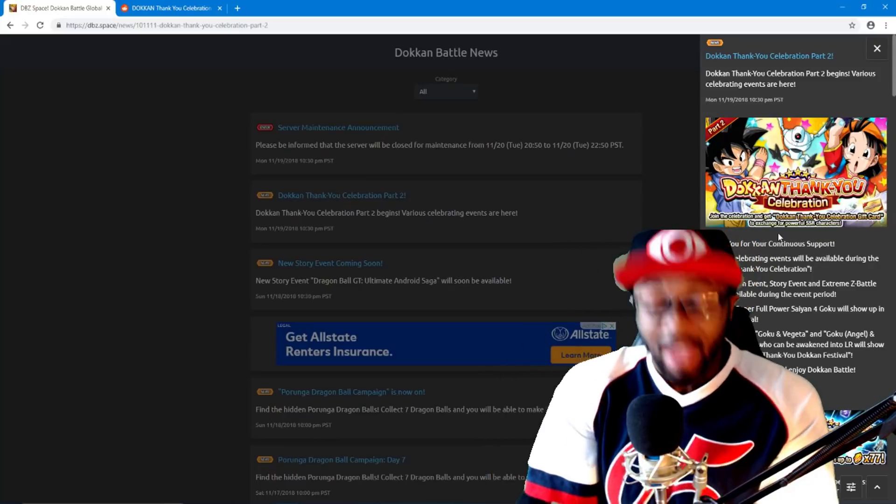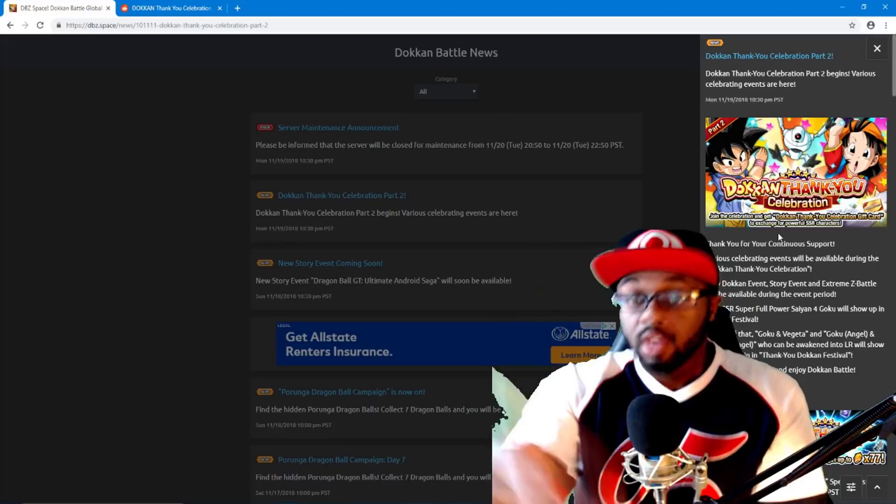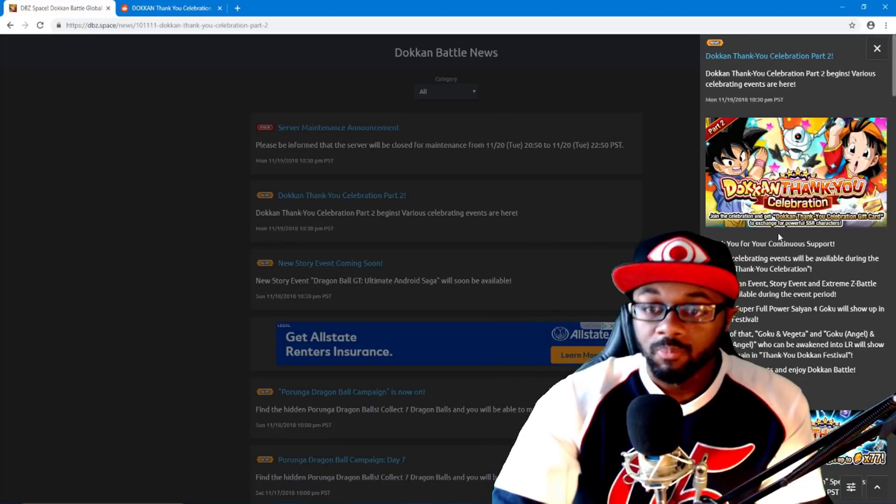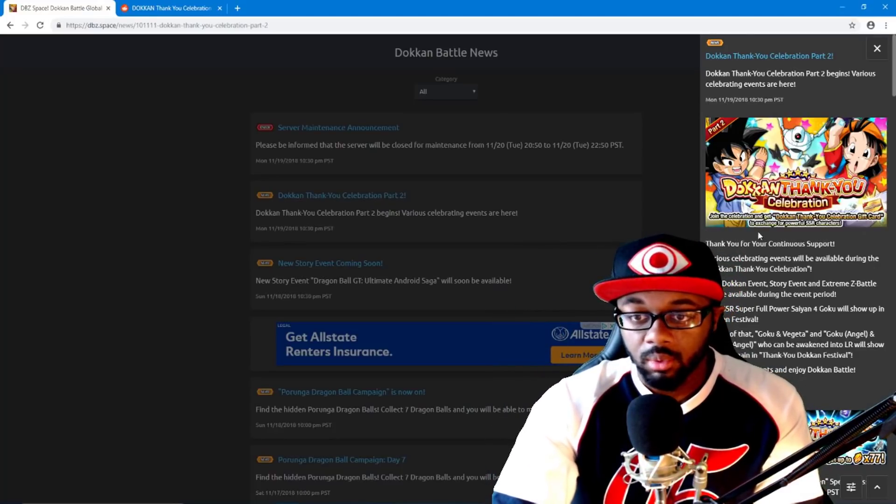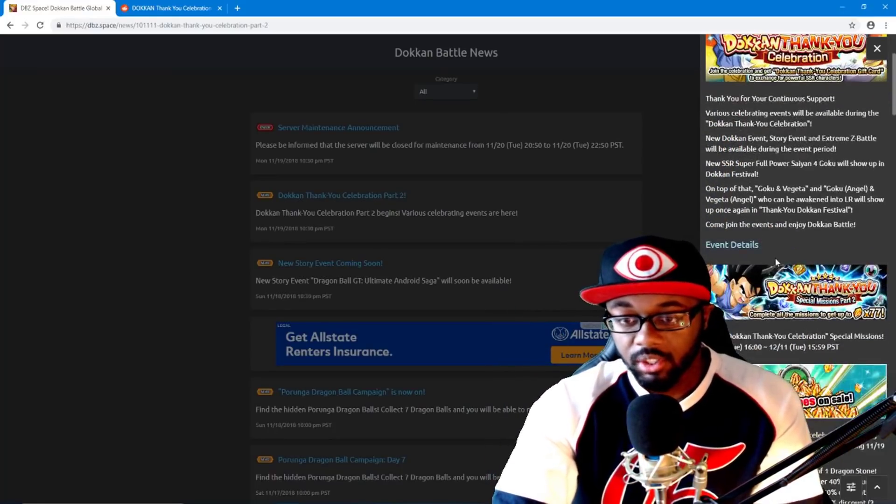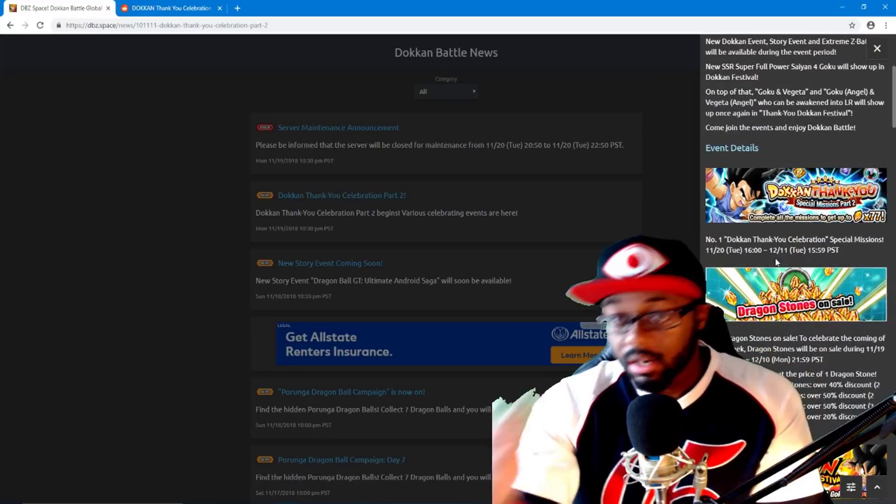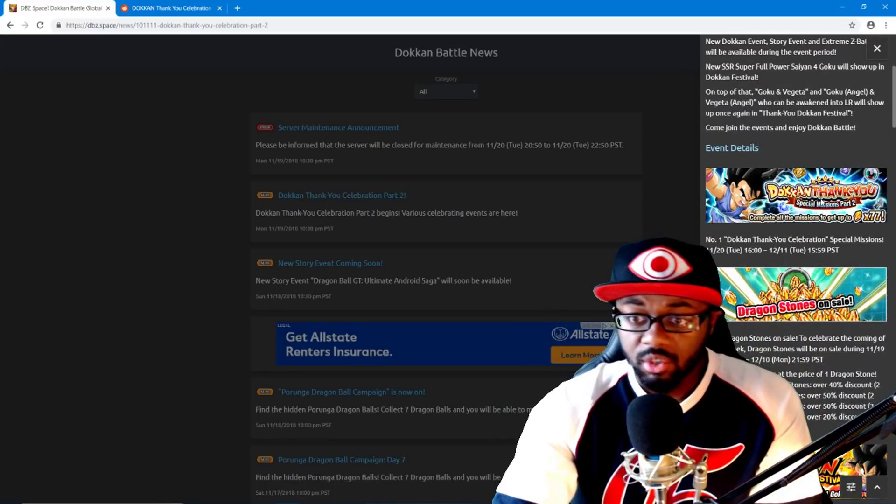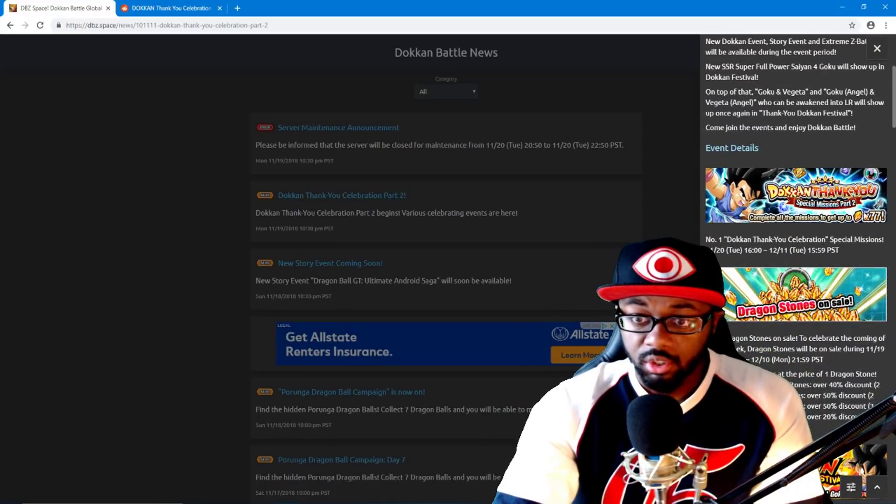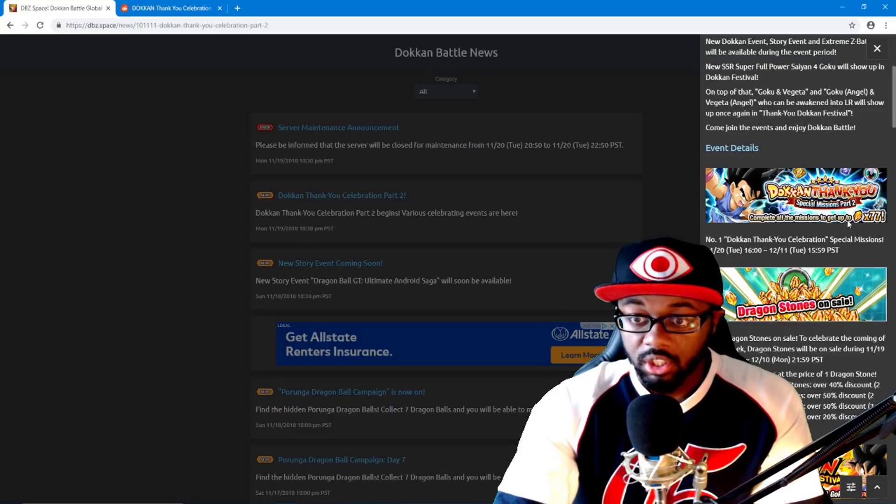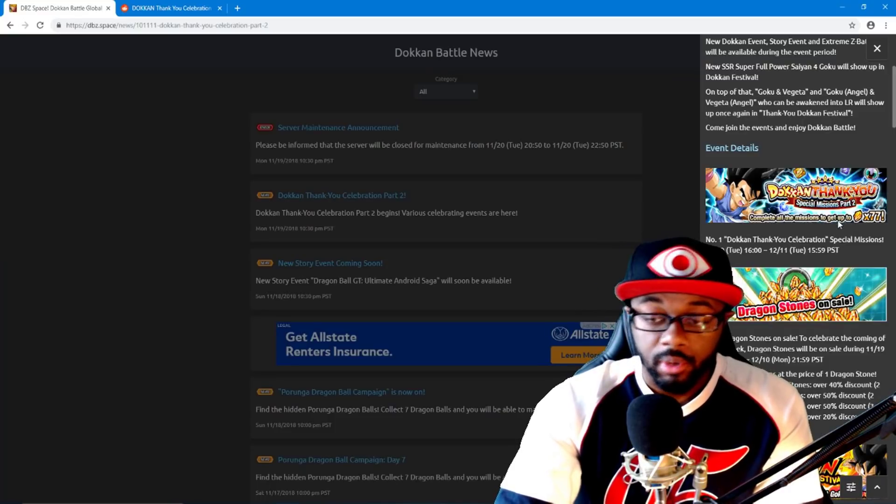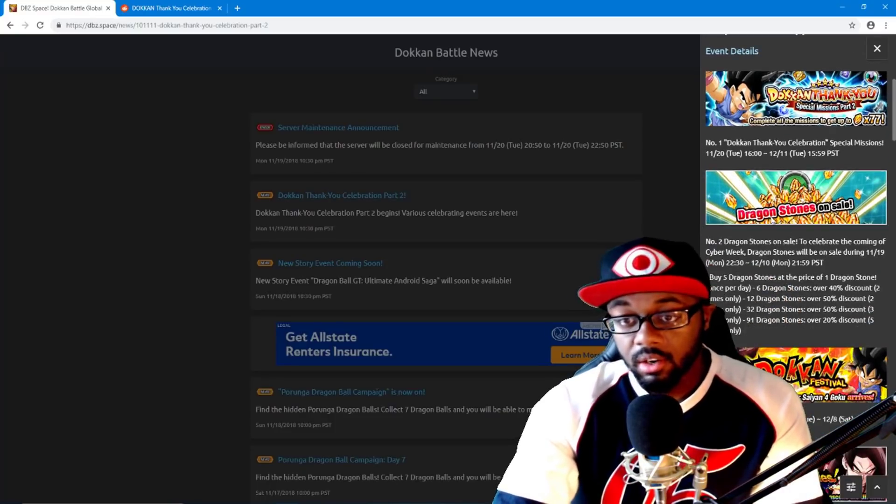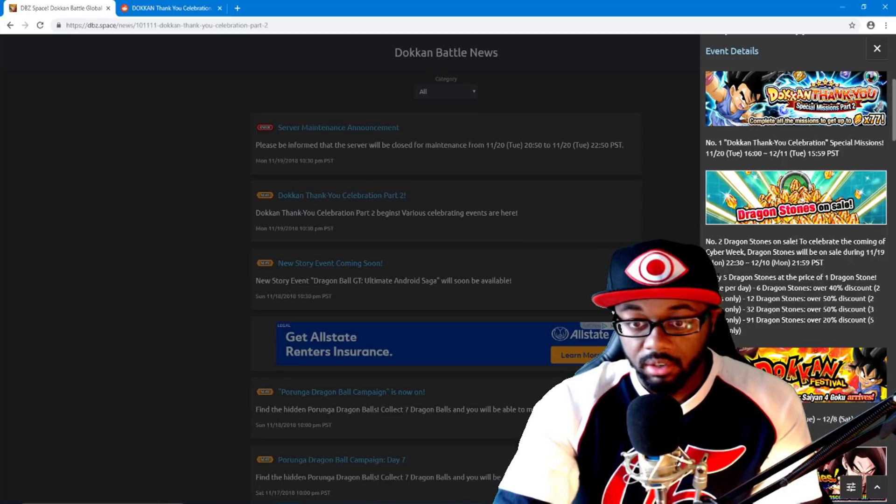Let's get more people knowing about everything that's going on here guys, because this is part two for this Dokkan Battle, well Dokkan Thank You Celebration. You see down here you have the special missions part two. Completing all missions will get you up to 77 dragon stones.